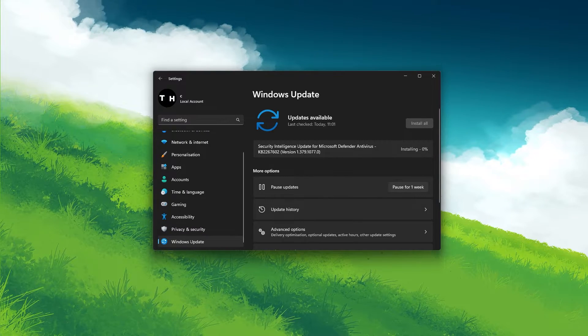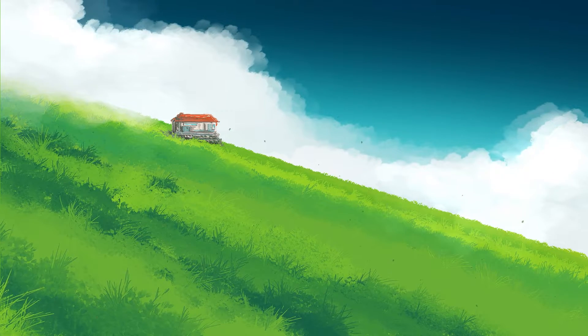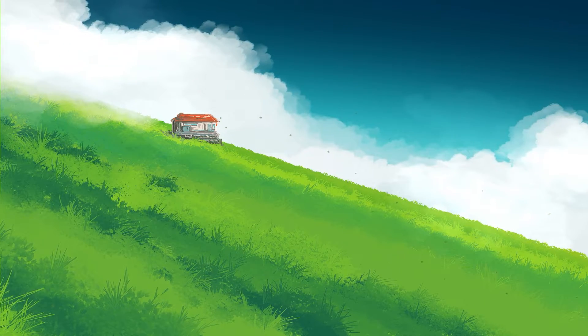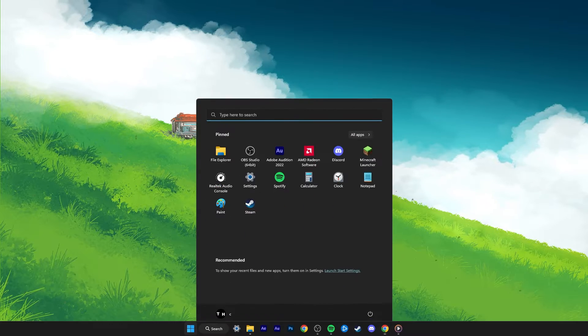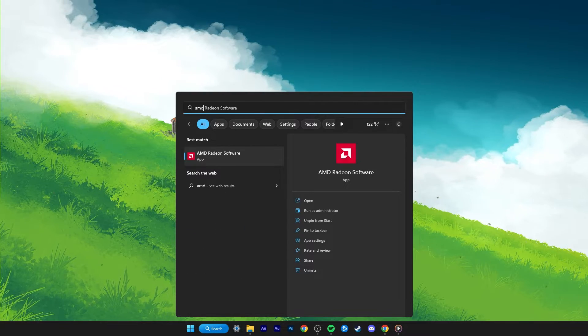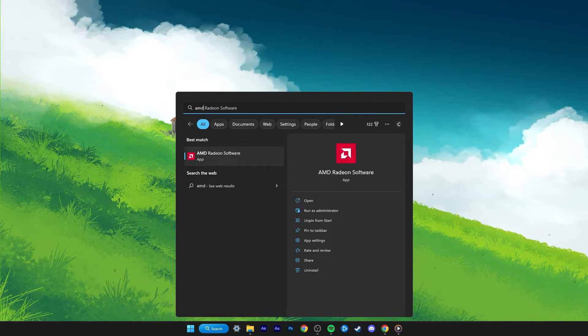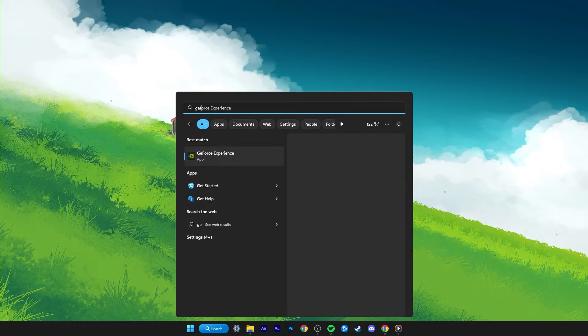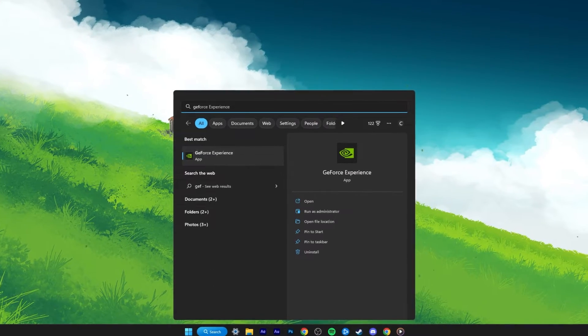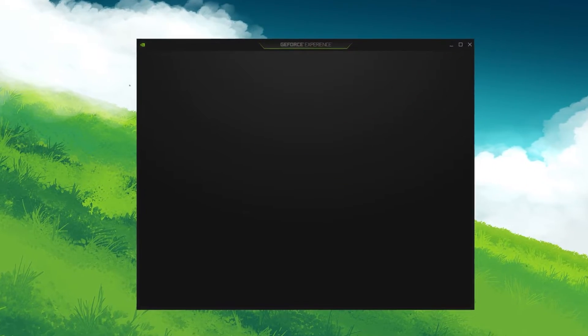When this is done, you should also ensure that your graphics card driver is up to date. AMD users should make use of the AMD Radiant software. If you have an Nvidia graphics card, then you can make use of the GeForce Experience application.